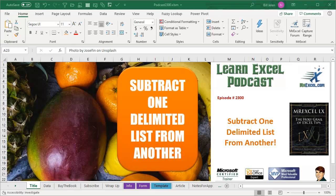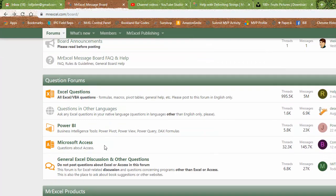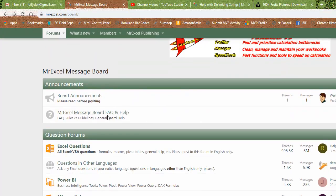Learn Excel from MrExcel podcast episode 2300. Subtract one delimited list from another. Hey, welcome back to the MrExcel netcast. I'm Bill Jelen. Well hey, the brand new MrExcel message board.